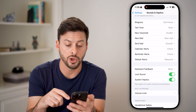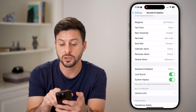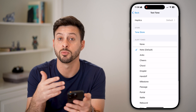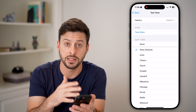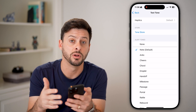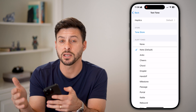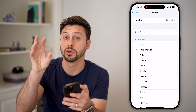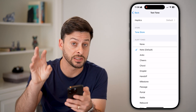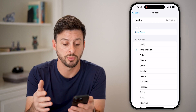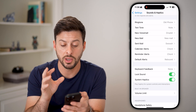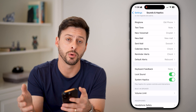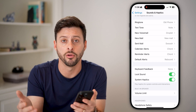You can also go back and see all the other options like Text Tone — this is when someone texts you. You can have a different ringtone for someone texting you versus calling you. You can also have a ringtone assigned to a specific person if you want. You have complete control over when it rings, how it rings, all that stuff.